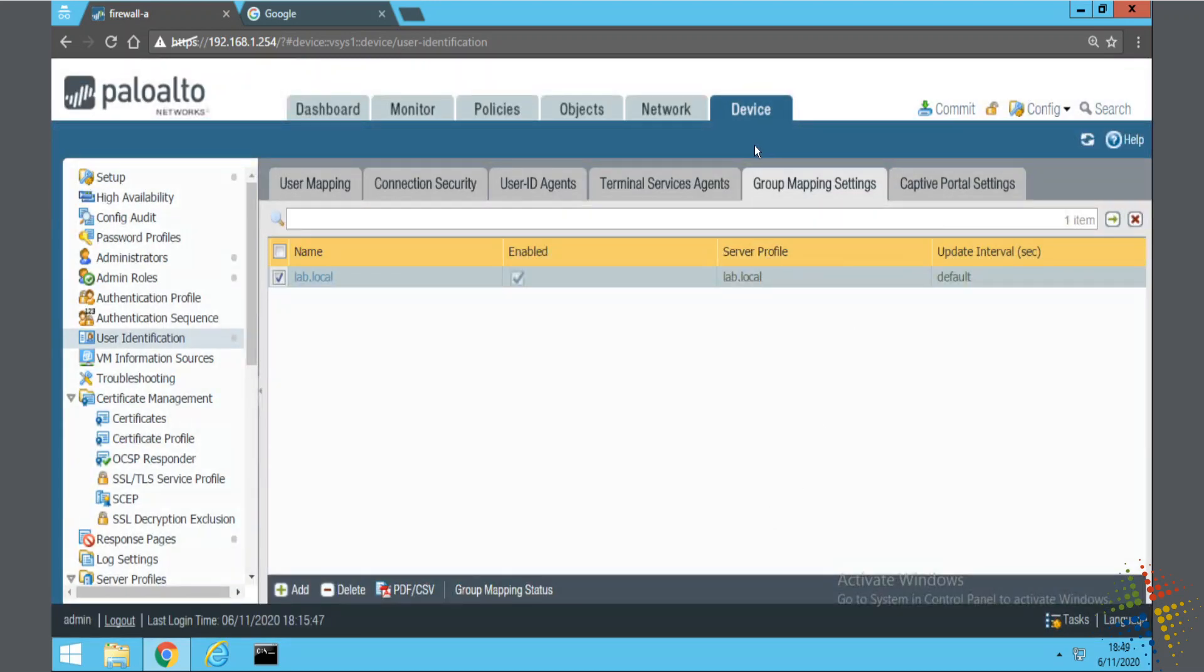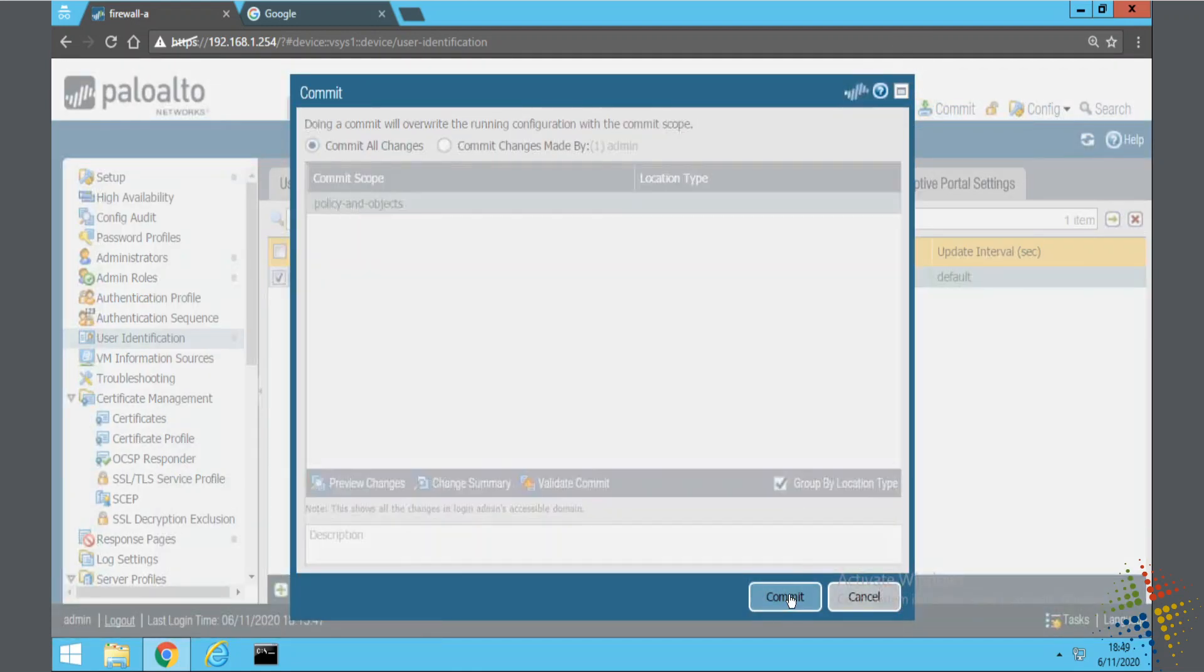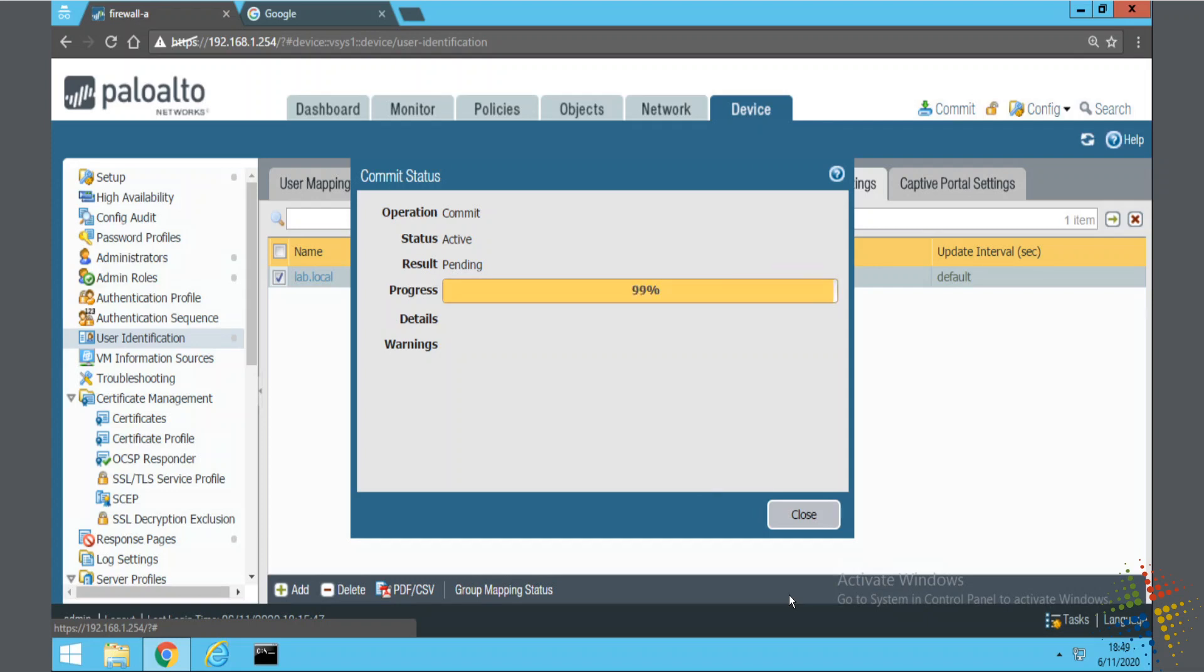This will make more sense as we go into it. I'll commit it just to be sure. The reason for that is because later I'm going to reference those groups, and only those groups that I've included in the mappings will be available for me to reference.